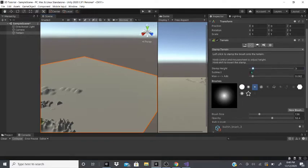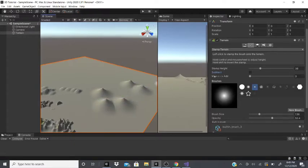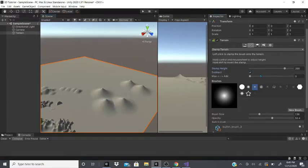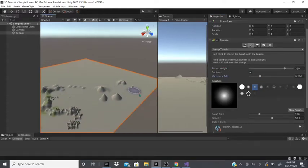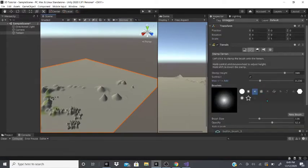After that there's stamp terrain. You can pick a stamp, choose a certain stamp height, and either add to it or subtract from it. If you add it, it adds terrain; if you subtract, it removes the area around it. You can also change brush size and other settings. That's paint terrain covered.